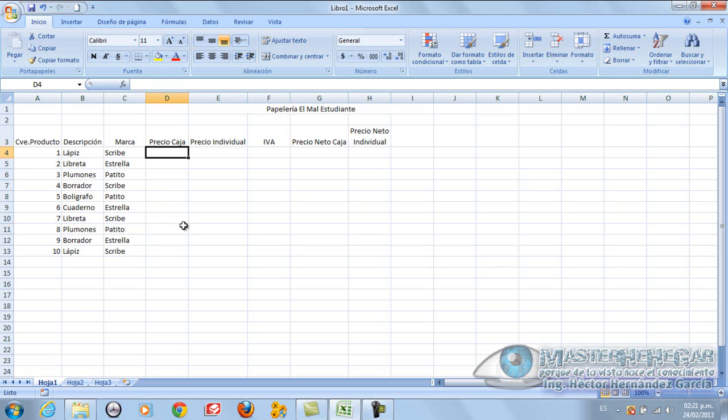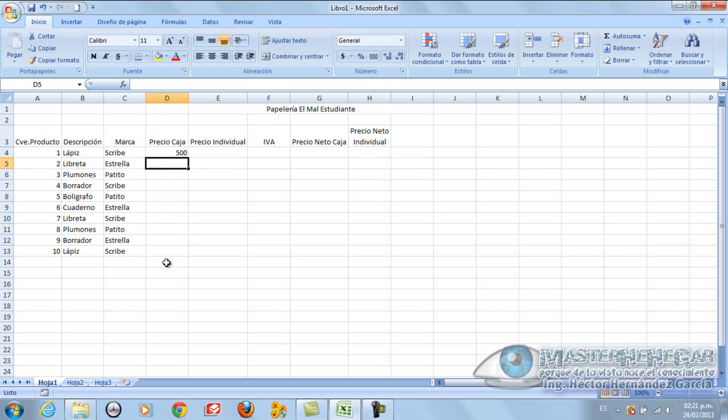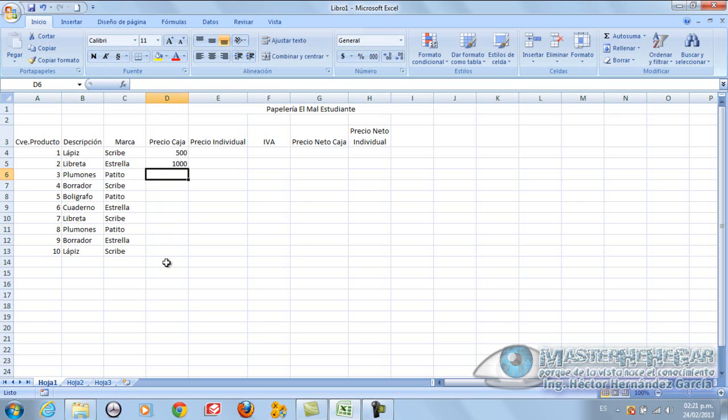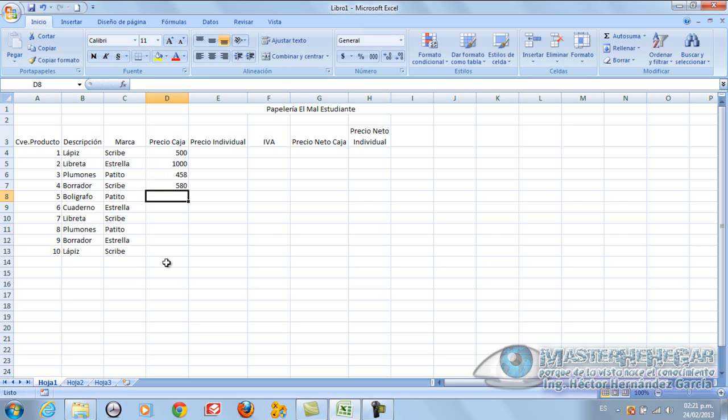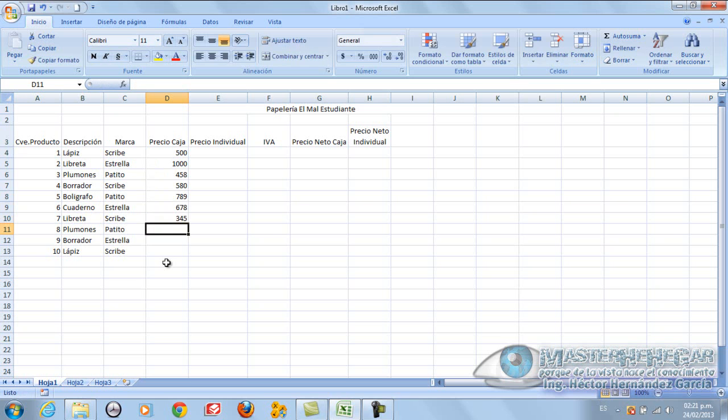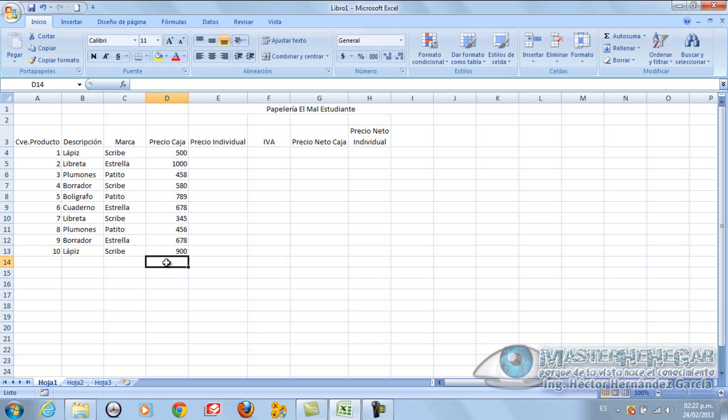Now precio de caja. The box price, let's put lápiz that costs 500 pesos. And in this part here let's put libreta 1000 pesos. In this part here let's put 458, 580, 789, 788, 345, 456, 678, and 900.